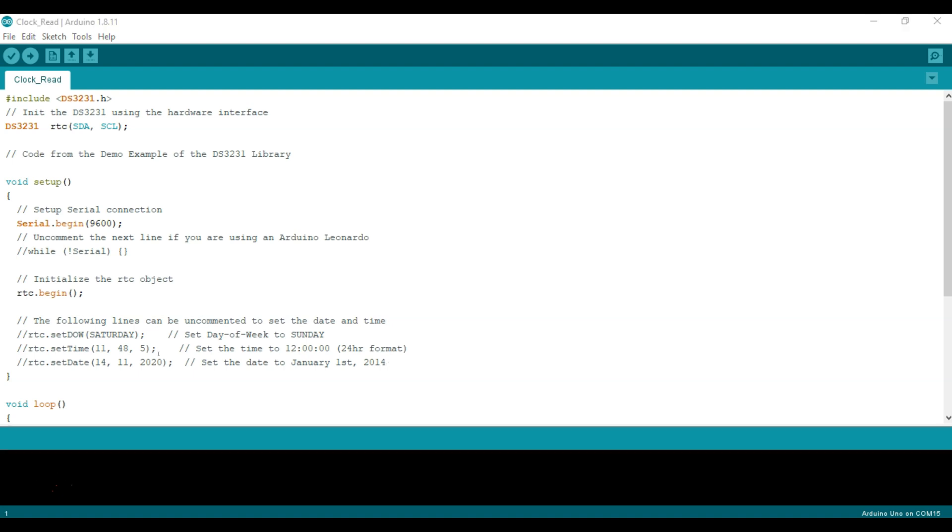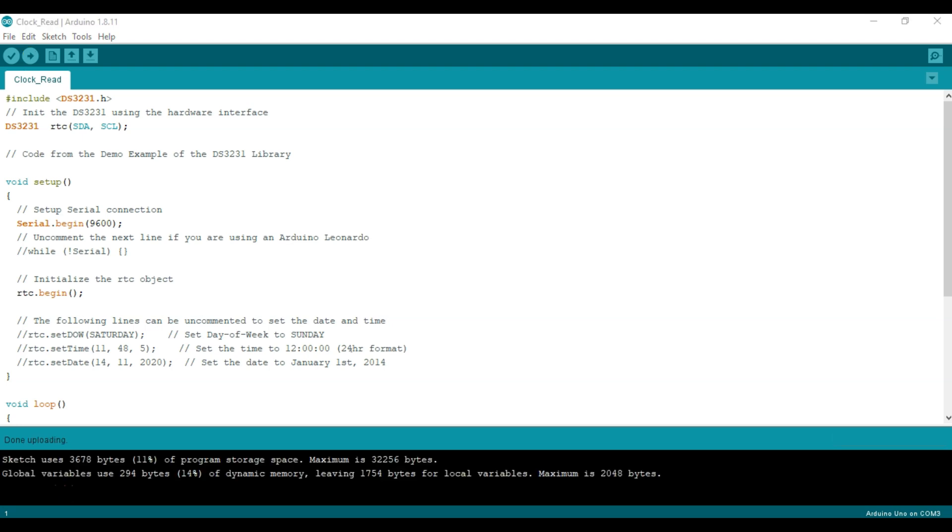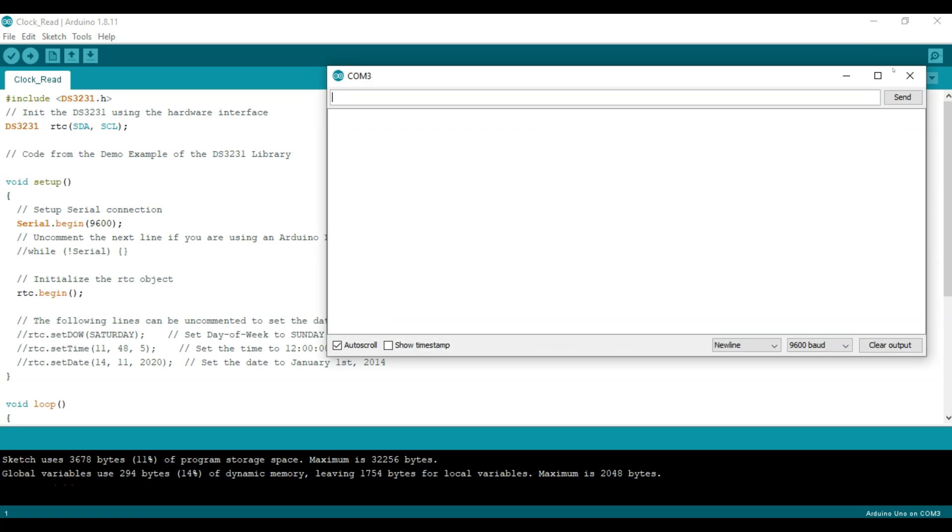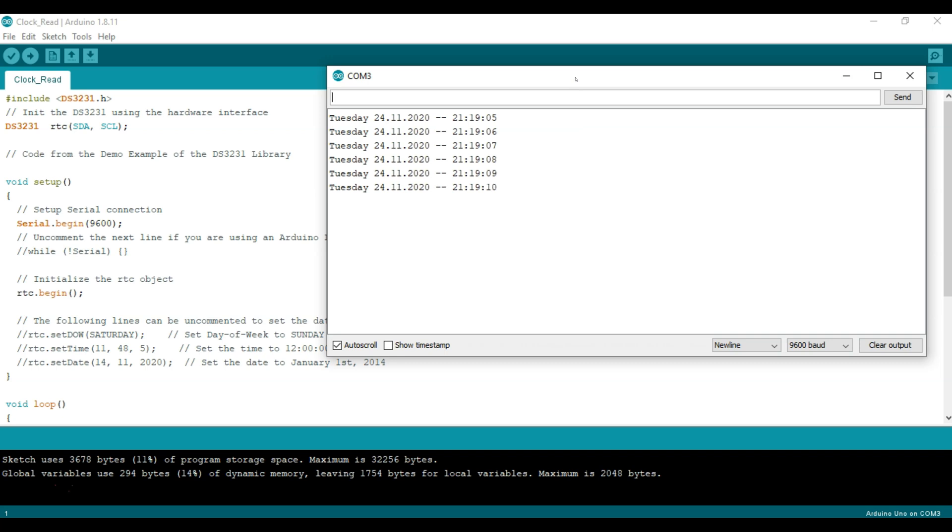Now for this one I had already set it up a few days ago so you might be reading a different time than what I set up here but essentially should work the same way. So I upload this one. Alright, so now that we're done uploading, we can go ahead and open Serial Monitor to see that it's now printing the day of the week.